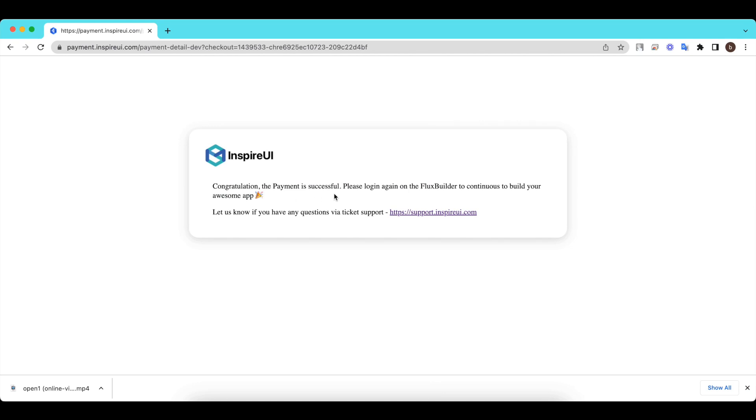Once done, you will see this message: Congratulations! You have successfully registered as an agency. Now start your five-day free trial.